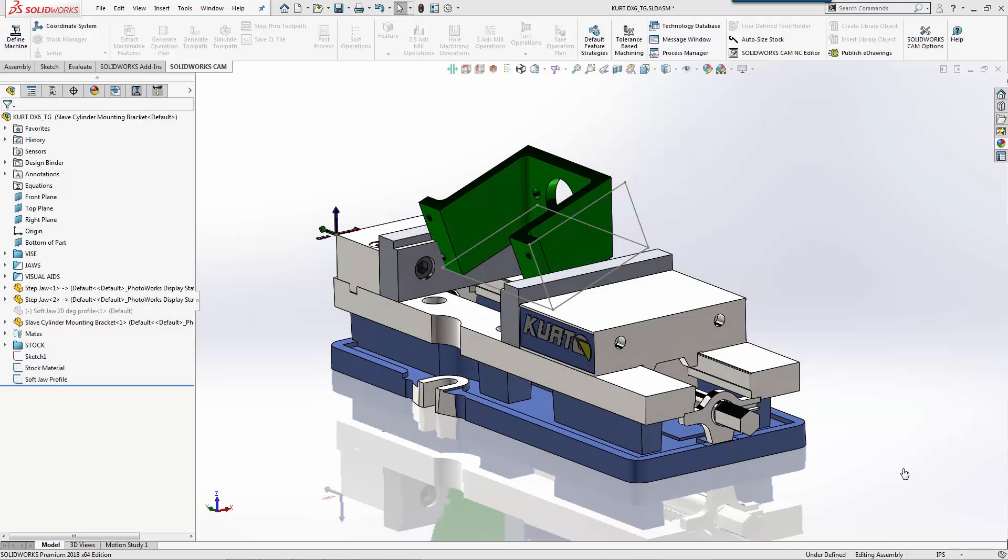Now that we have our bracket designed, we're going to take a second and look at how we would machine this part.